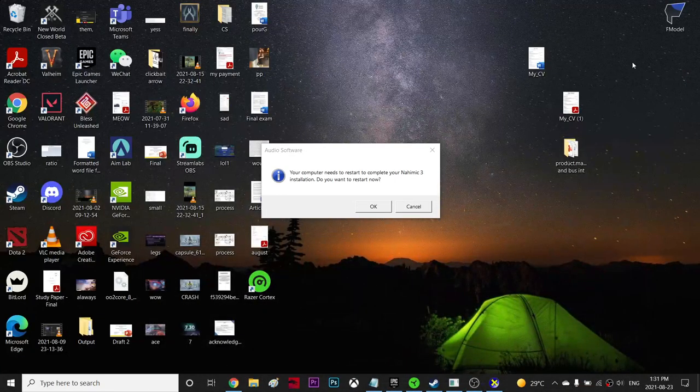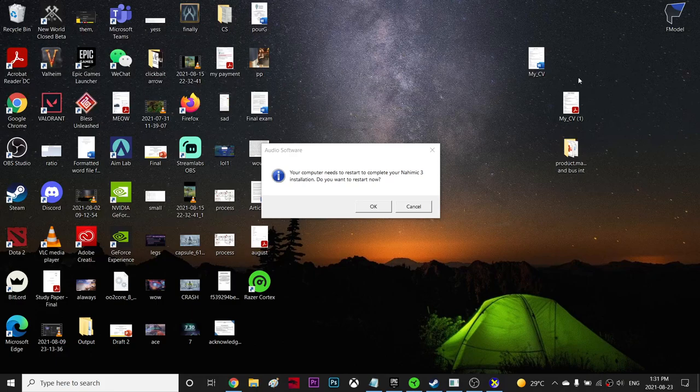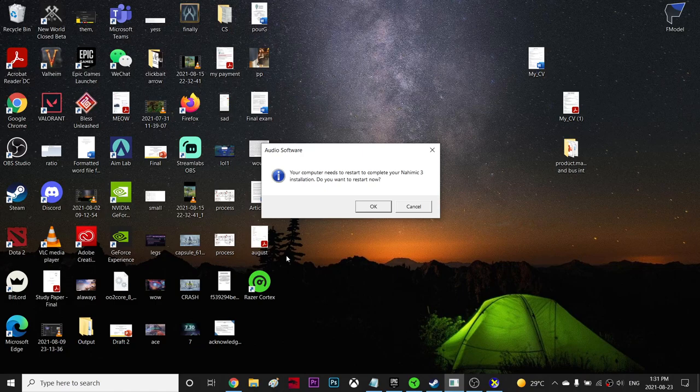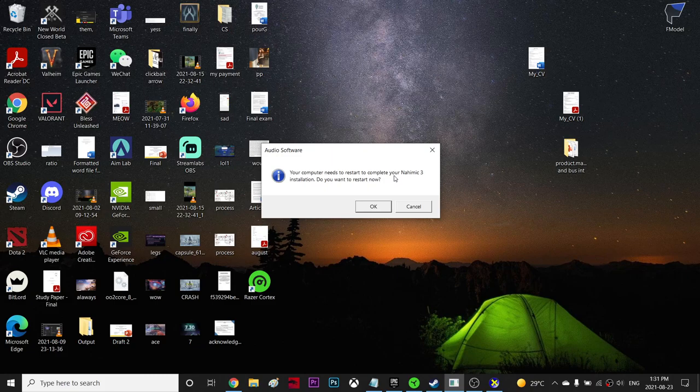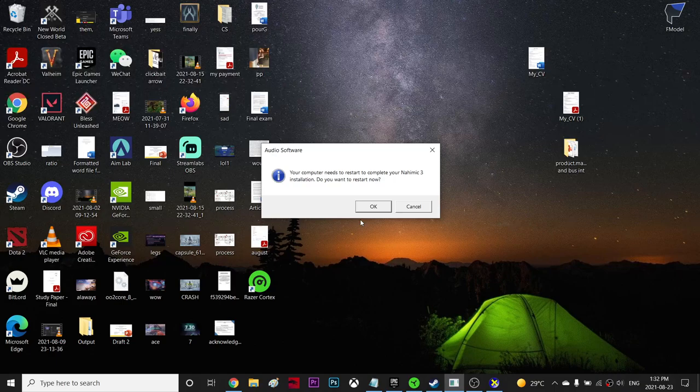Alright guys, so recently as you can see, I have an audio software prompt. It says your computer needs to restart to complete your Nihimik 3 installation. Do you want to restart now? So what is this? It's actually one of the audio software that MSI users use. So if you're not using MSI, I don't know why